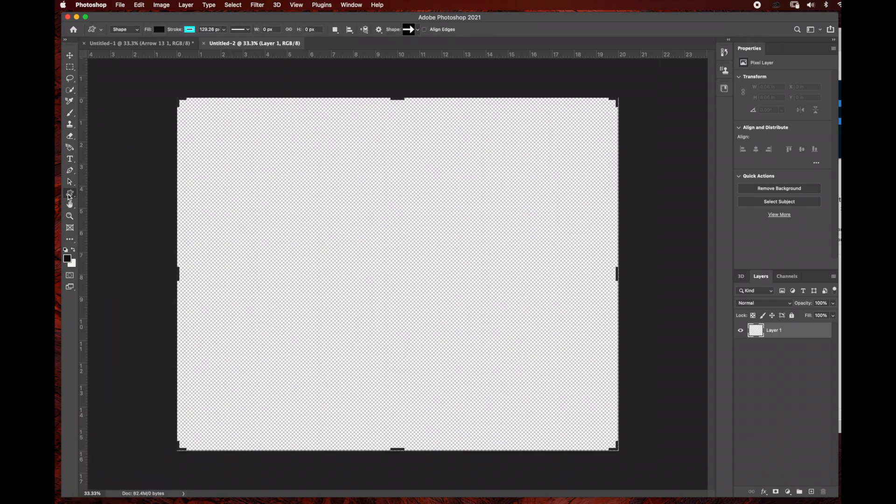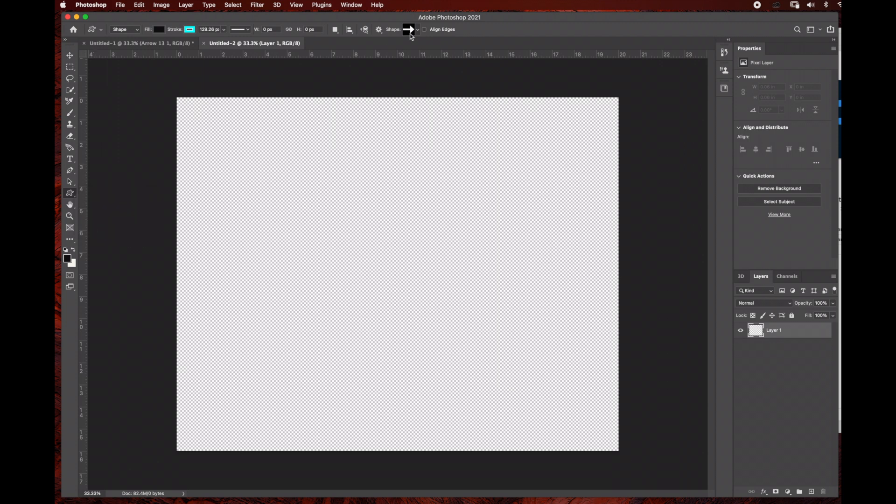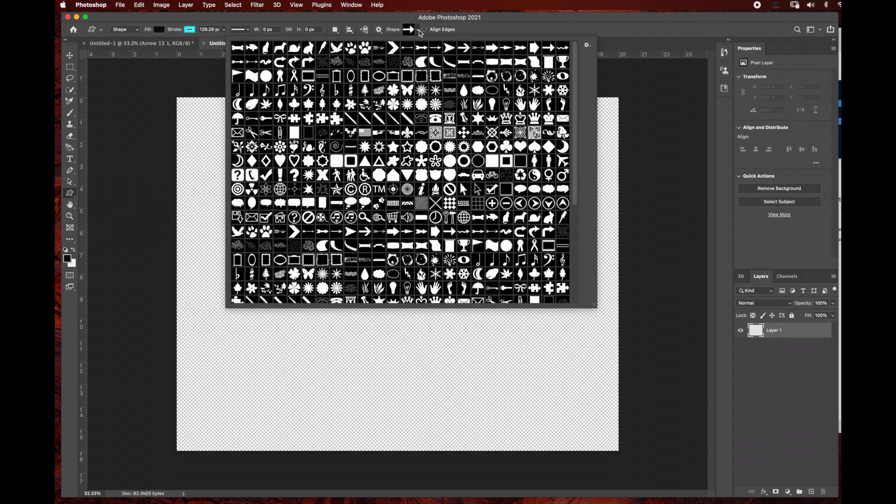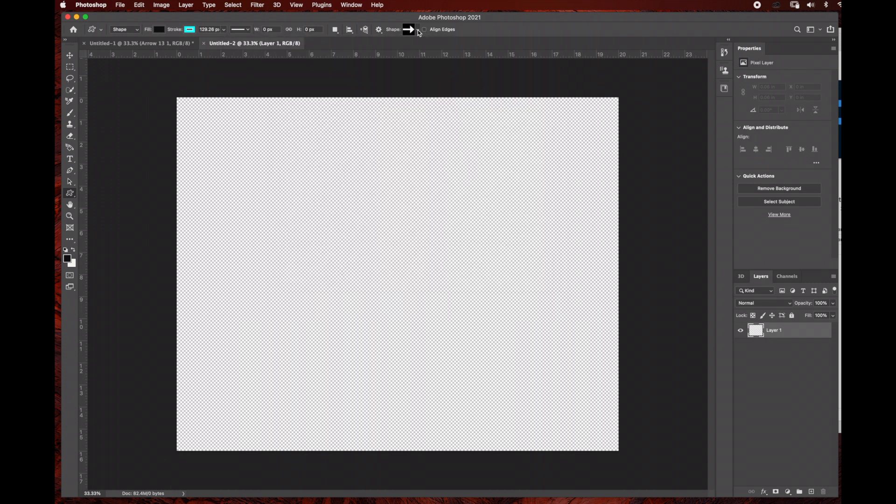Once we go under the custom shape tool, you can see there are a bunch of different options to choose from. I'm going to choose one of these arrow options, and you can play around with it once you learn the basics of creating the 3D layer. I'm going to choose this one and draw the arrow out in the composition.